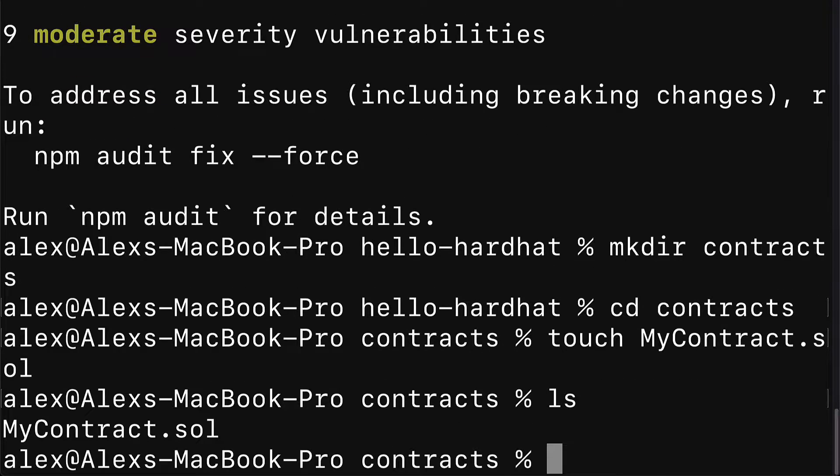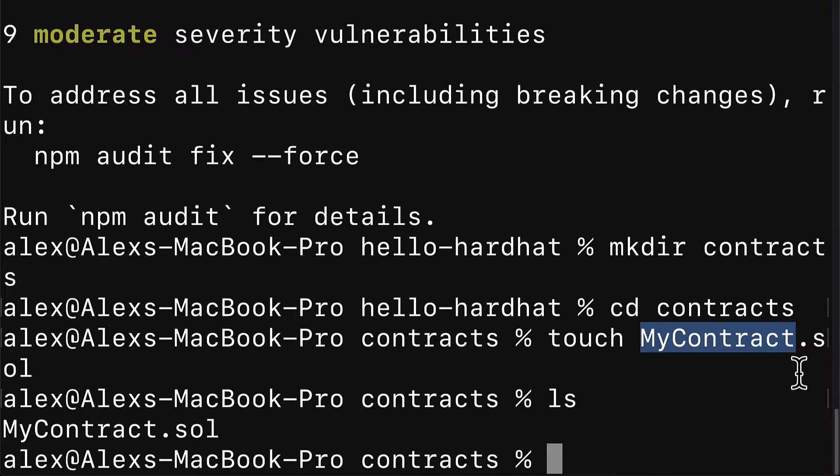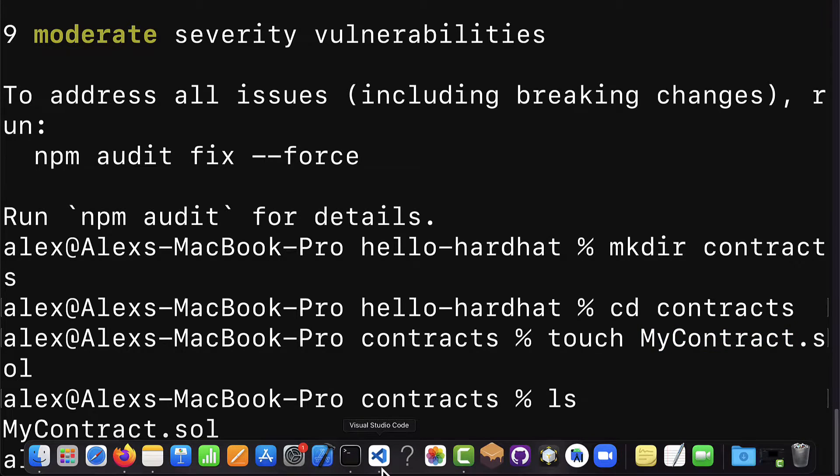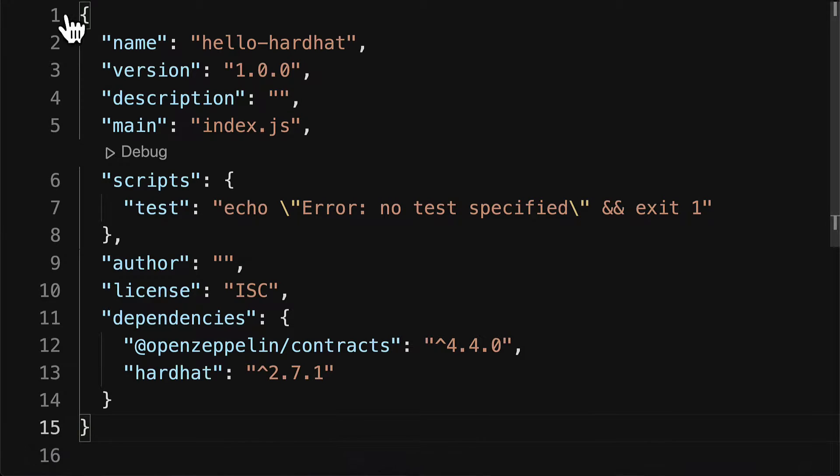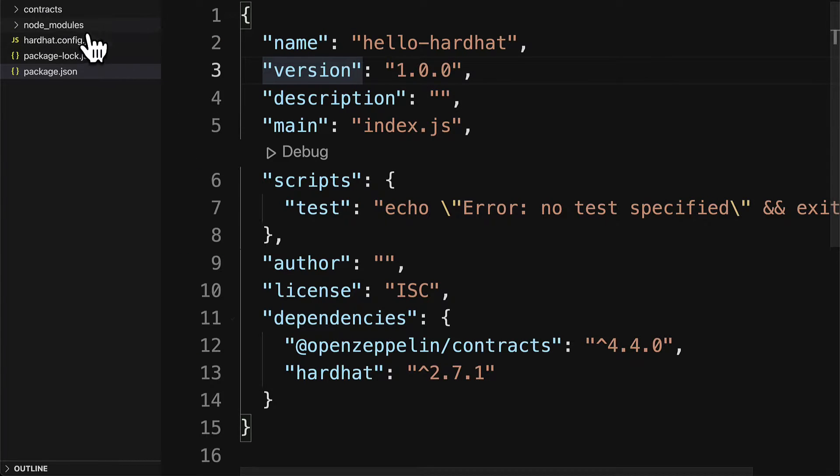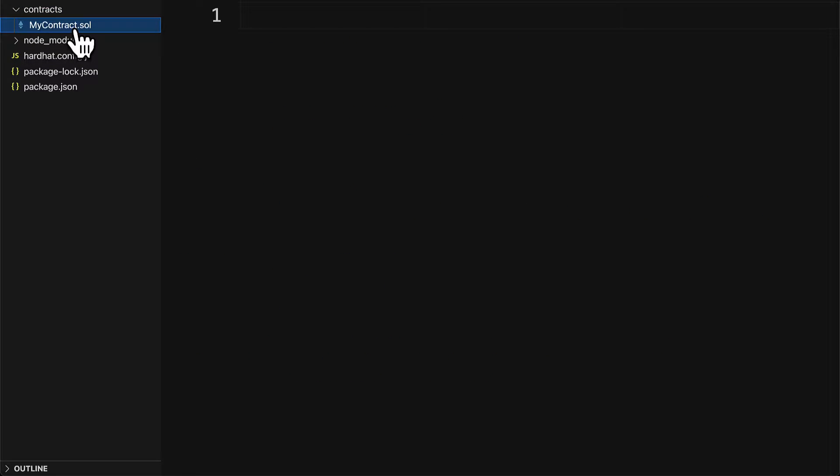Now you can call this contract anything you'd like. It doesn't have to be MyContract. Then let's open up our project inside of our code editor and we'll get started with building out the contents of MyContract.sol.